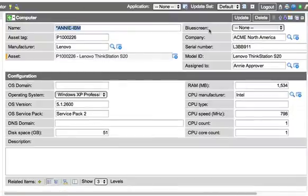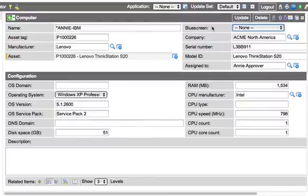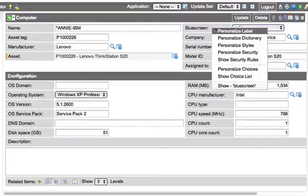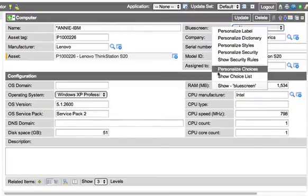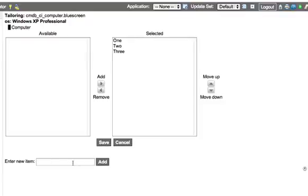Still nothing's changed. Let's add some values to this blue screen counter, and let's personalize our choices. Let's say 1, 2, 3, and 4. We'll add those.